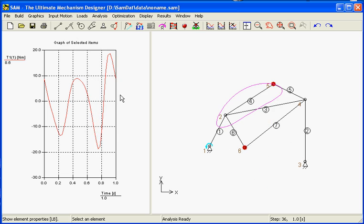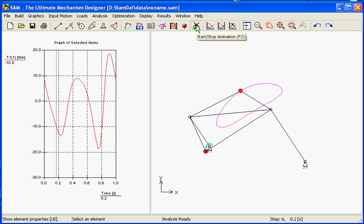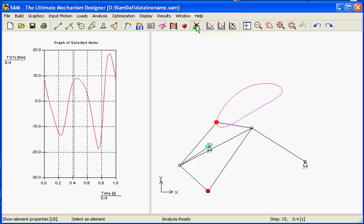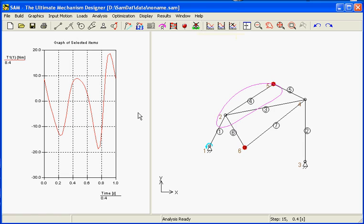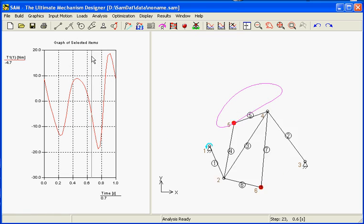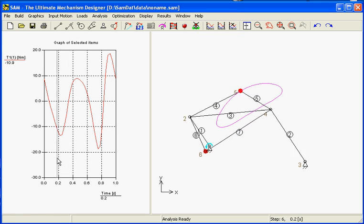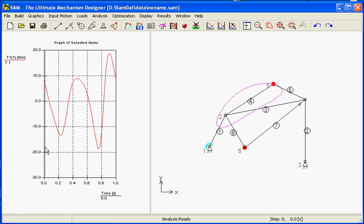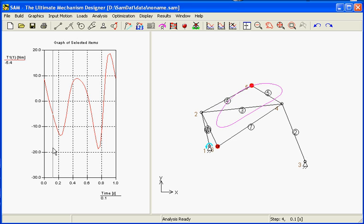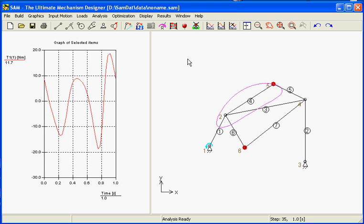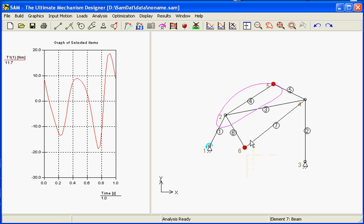What we see at the curve left is that it did not improve very much. Still we have a big range, about between 20 Nm and minus 20 Nm. So the mass and the location of this mass is not really a good improvement. Therefore we need the optimization of SAM.